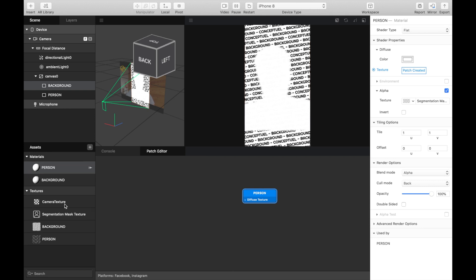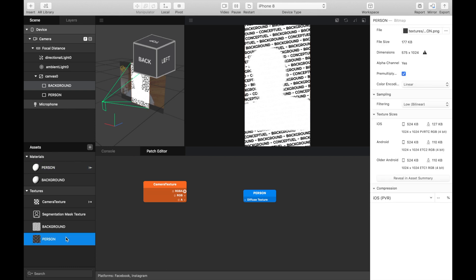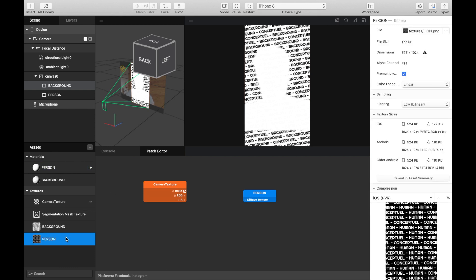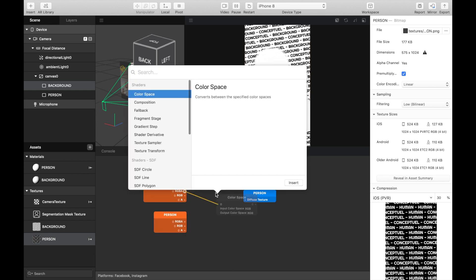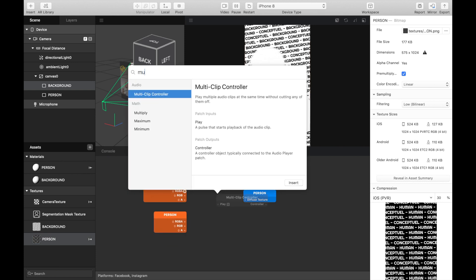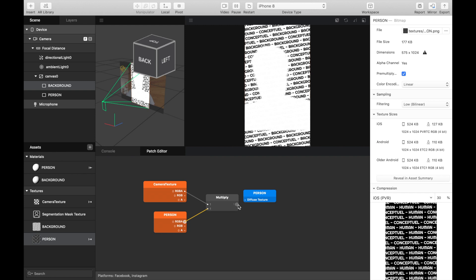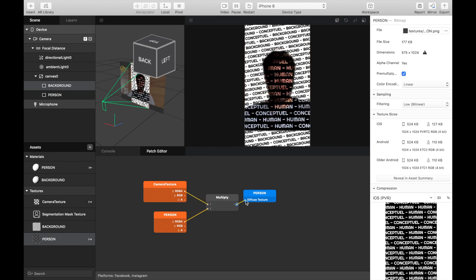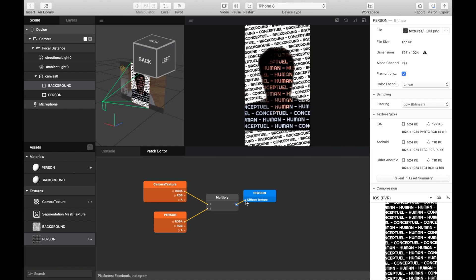So for this, we have to mix the camera texture and the image you want to mix. We link it to a multiply. And then you see, we just mix two images and use as a texture. Thanks for watching.